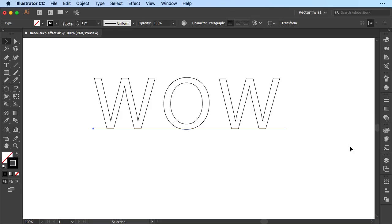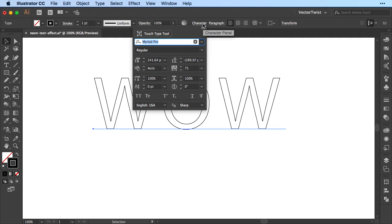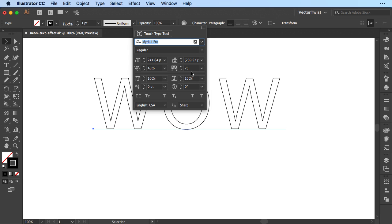Now the first thing that we need to do here in Illustrator we need to add some text. Right now you see the letters w o w or wow and I simply use Myriad Pro. I set the size to approximately 240 points, stretched it 75 and that's pretty much it.